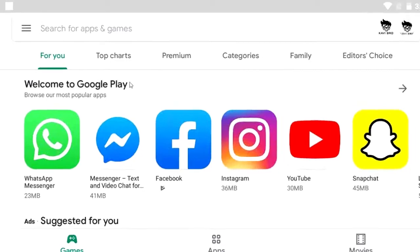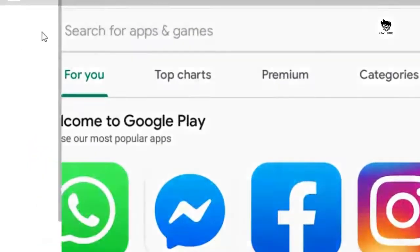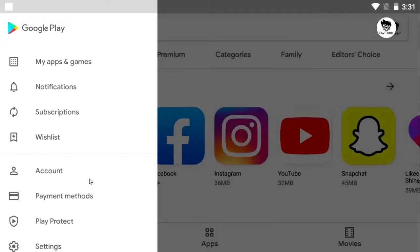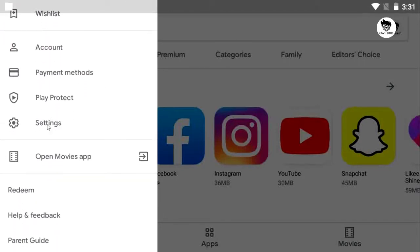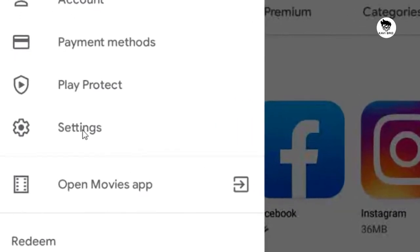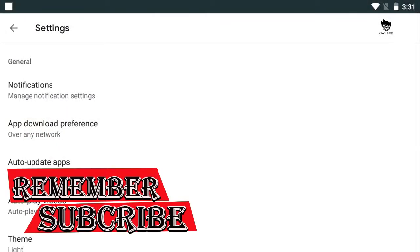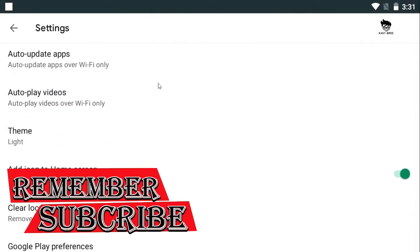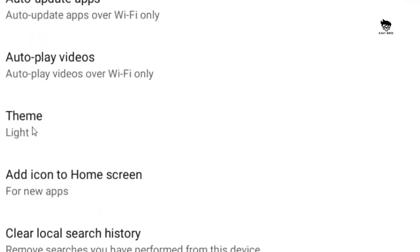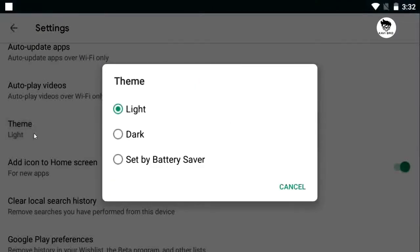If you want to do this, you can click here. You can click on the settings. If you want to enable dark mode, you can click here. The options are: Light, Dark, and Set by Battery Saver. Then you can click here to select dark mode in the dark mode settings. That is the Set by Battery Saver option.